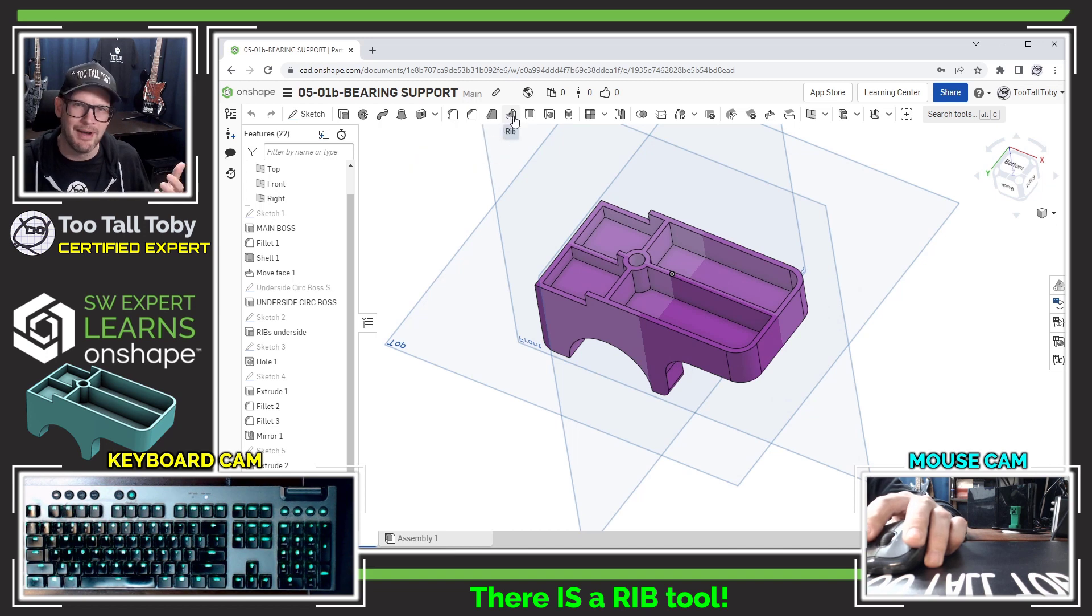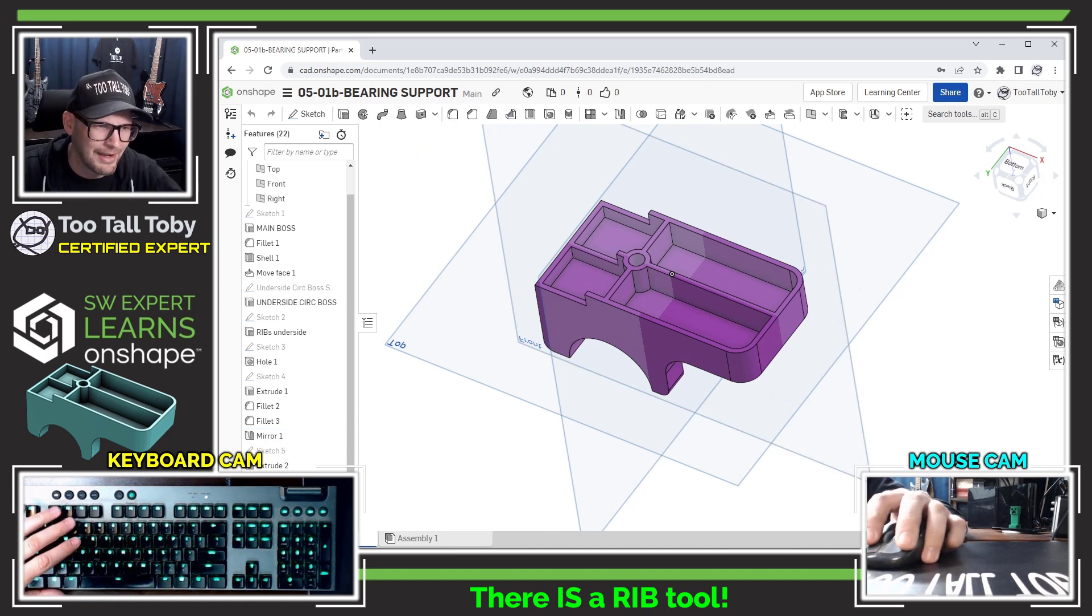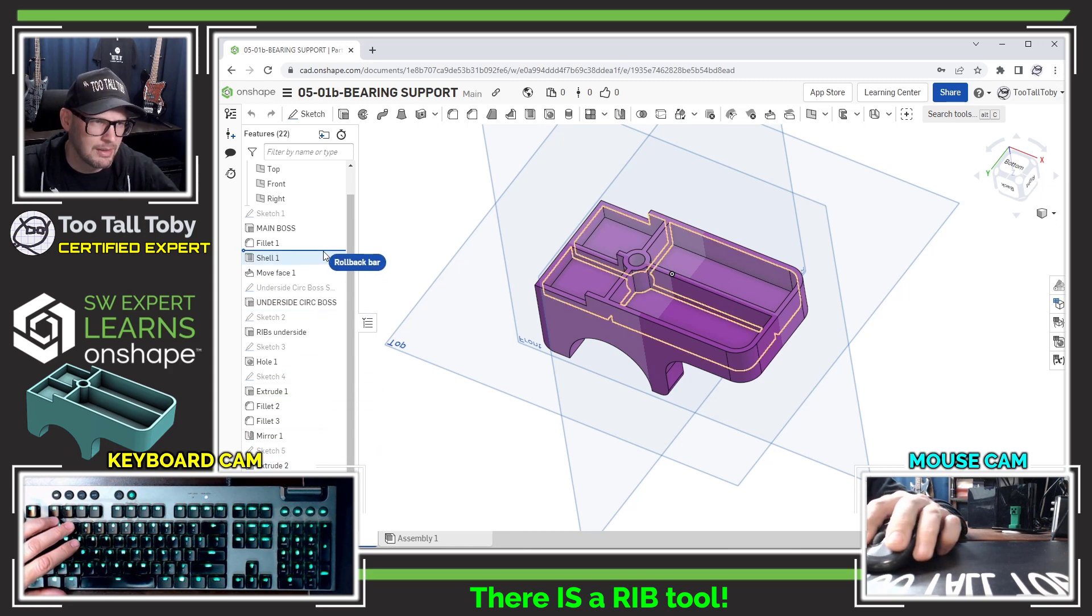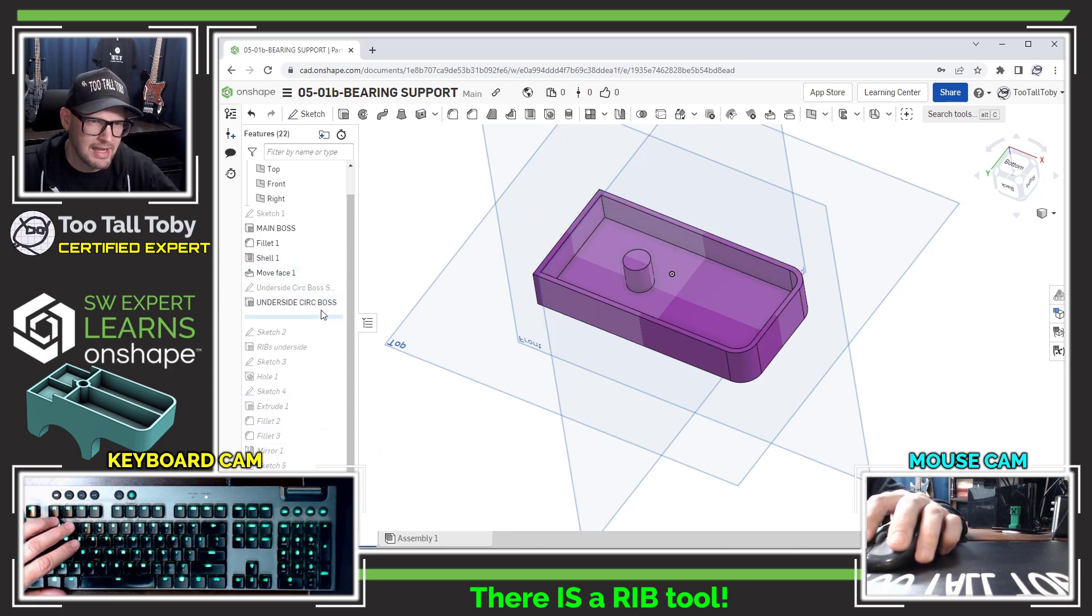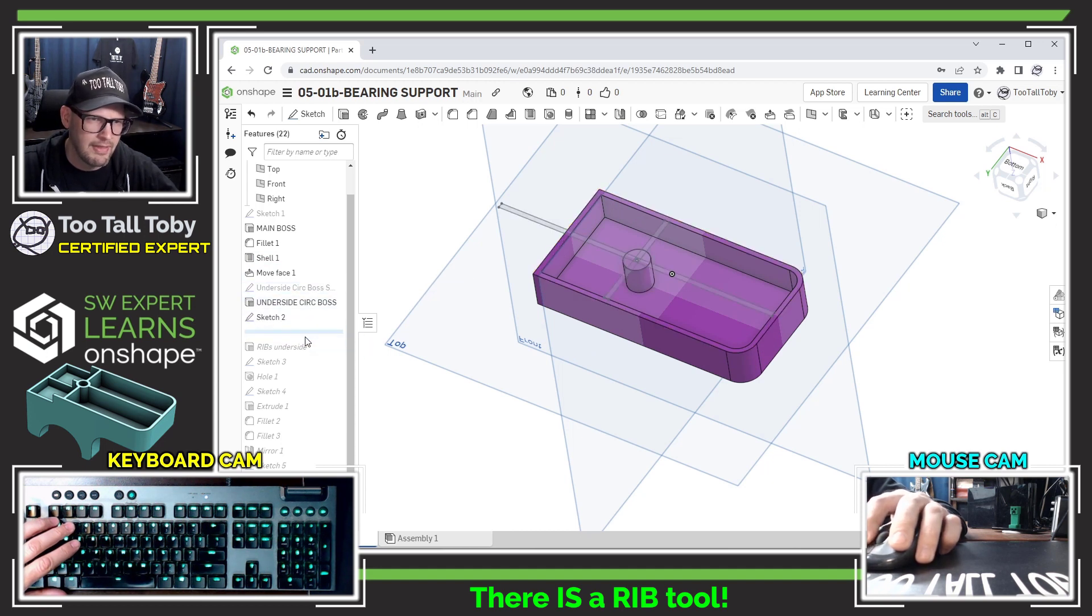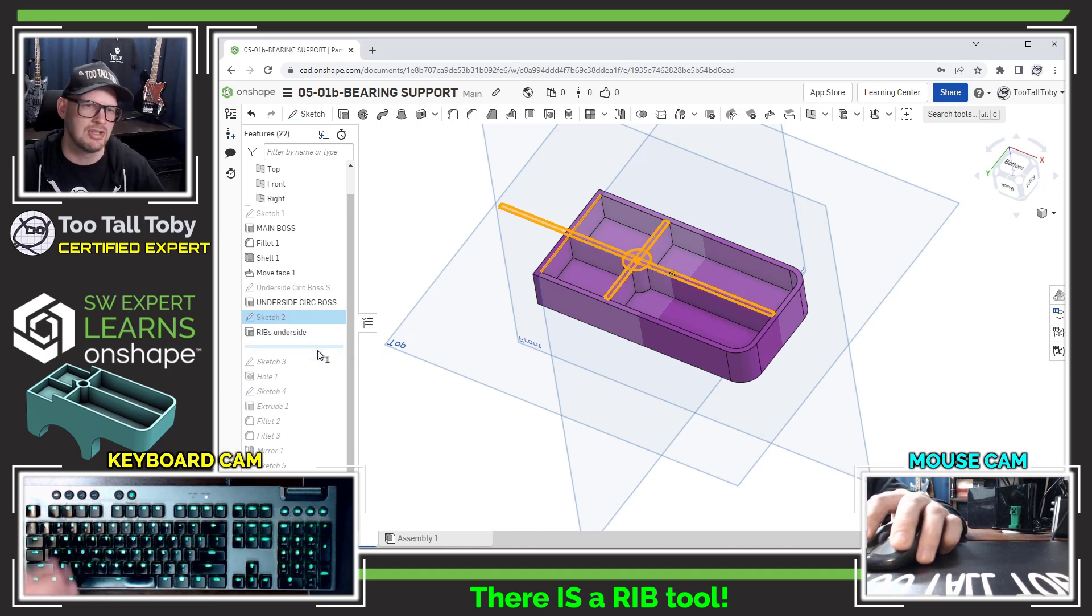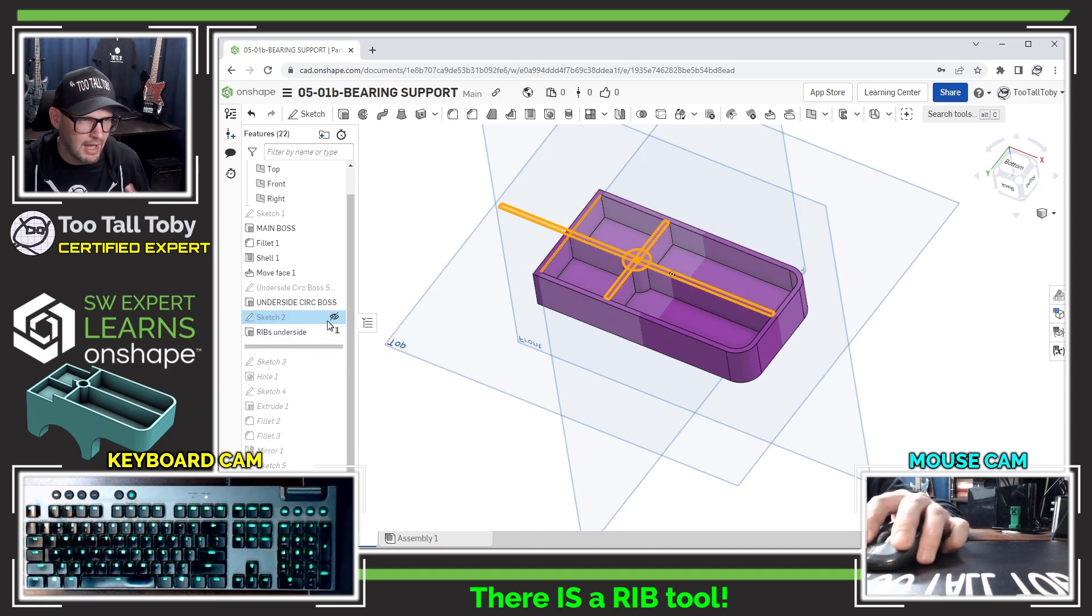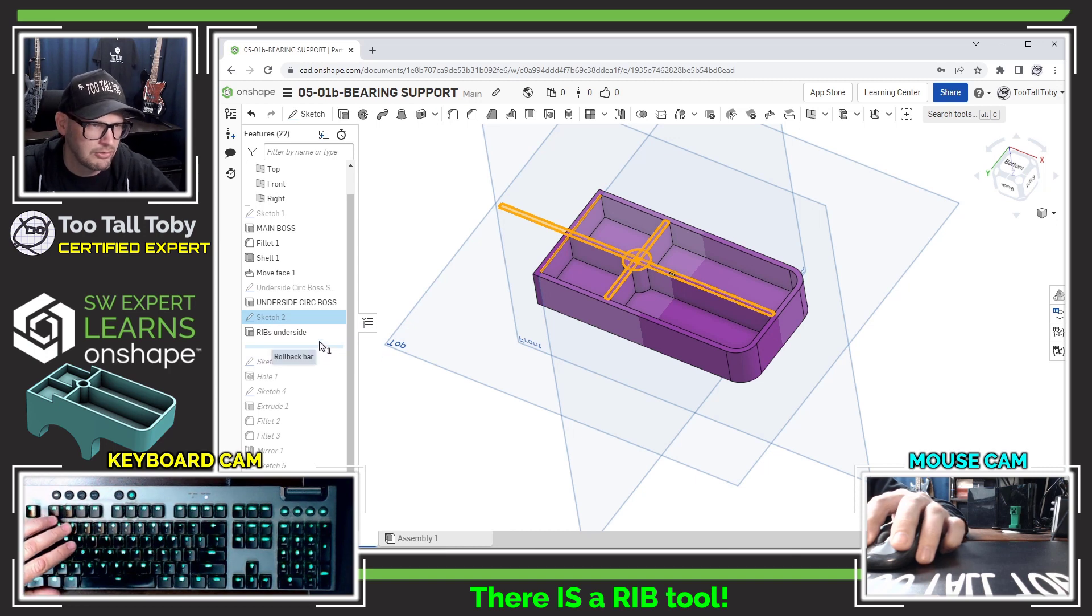I don't know why I missed it when I was doing the tutorial last week, but I could not find that rib command for some reason. So what I ended up doing was shelling this thing and then creating this underside shape here, the underside circular boss, and then I created this little cross here and used that to do essentially just a regular extrusion using some contour selection.